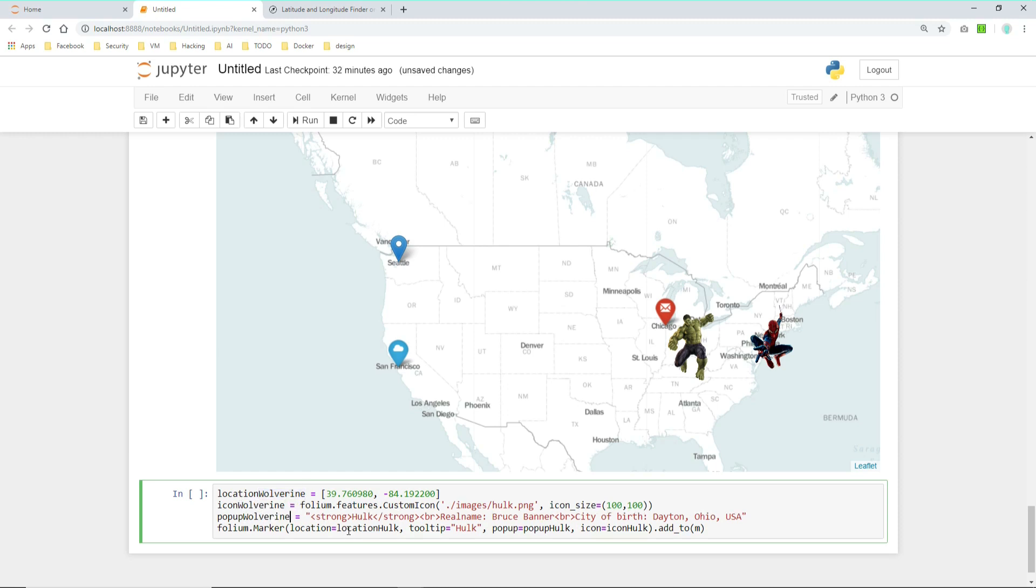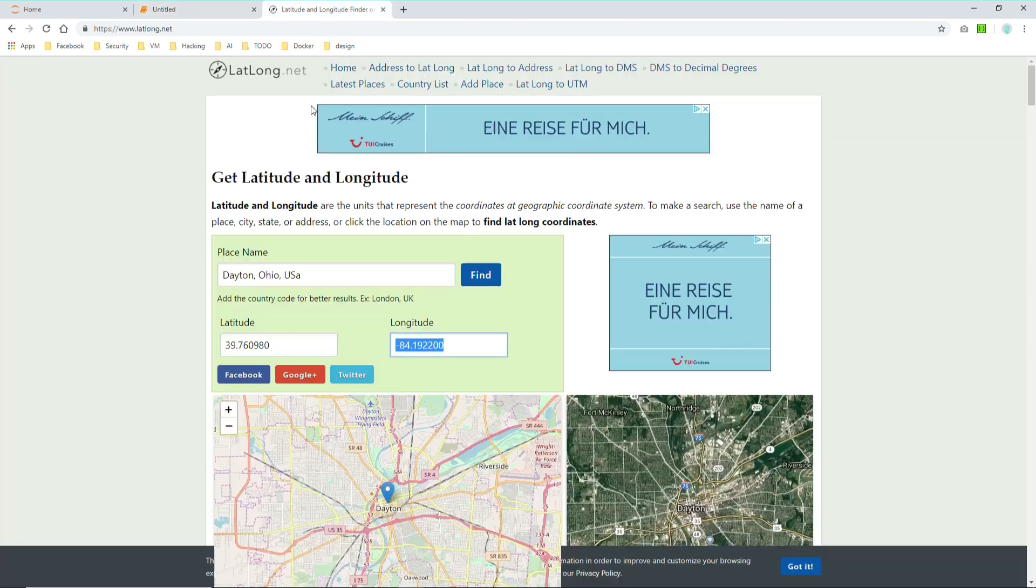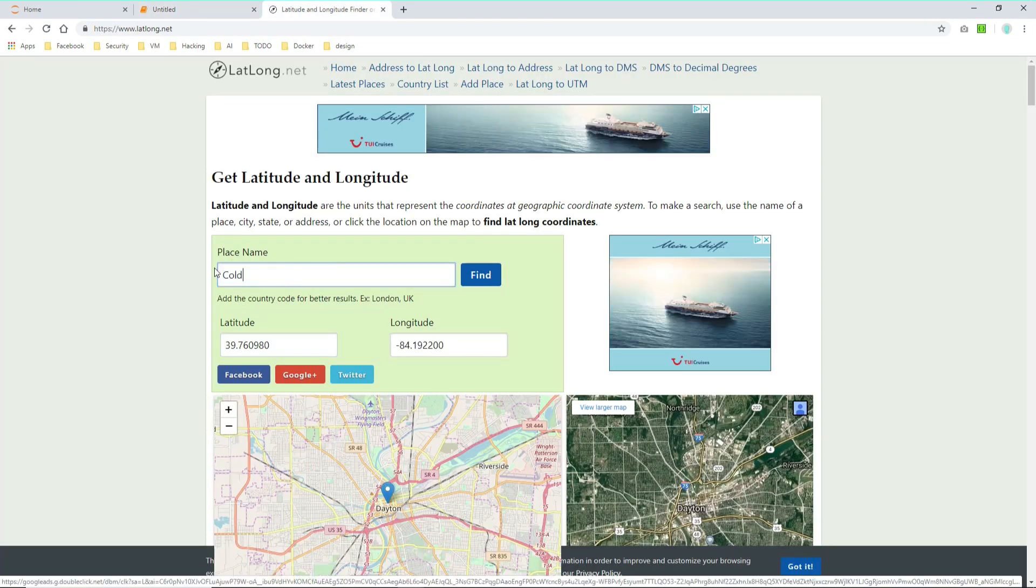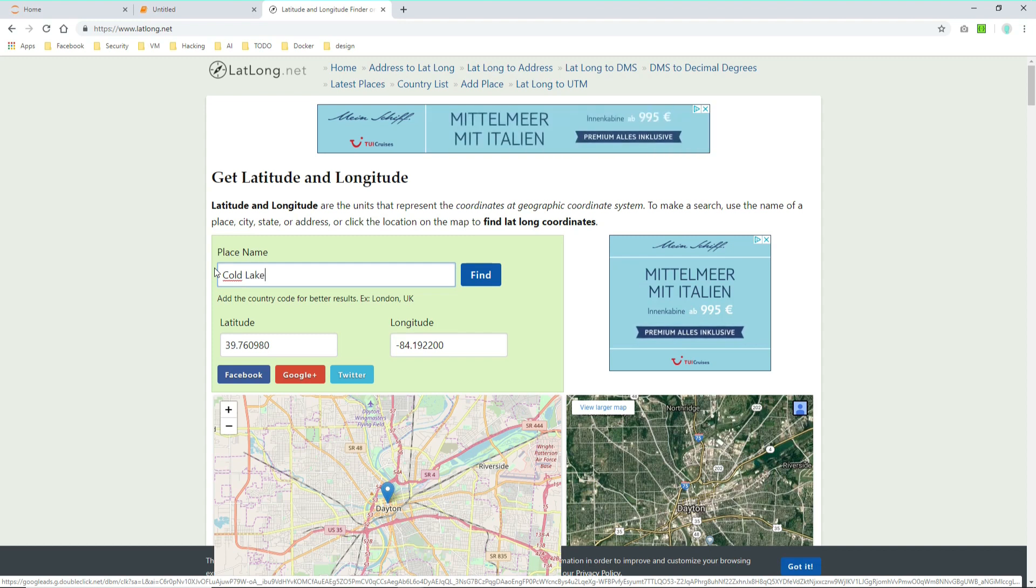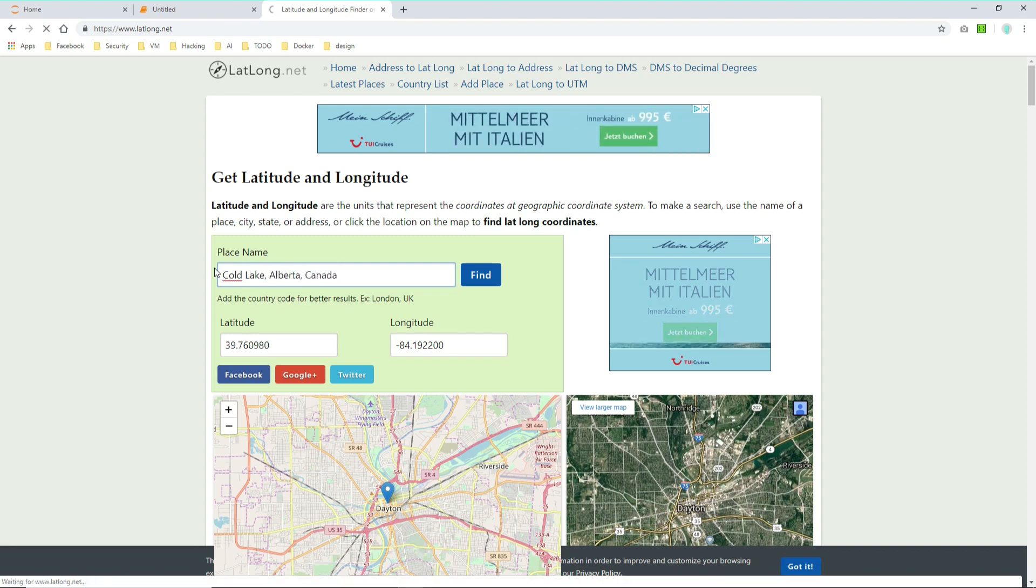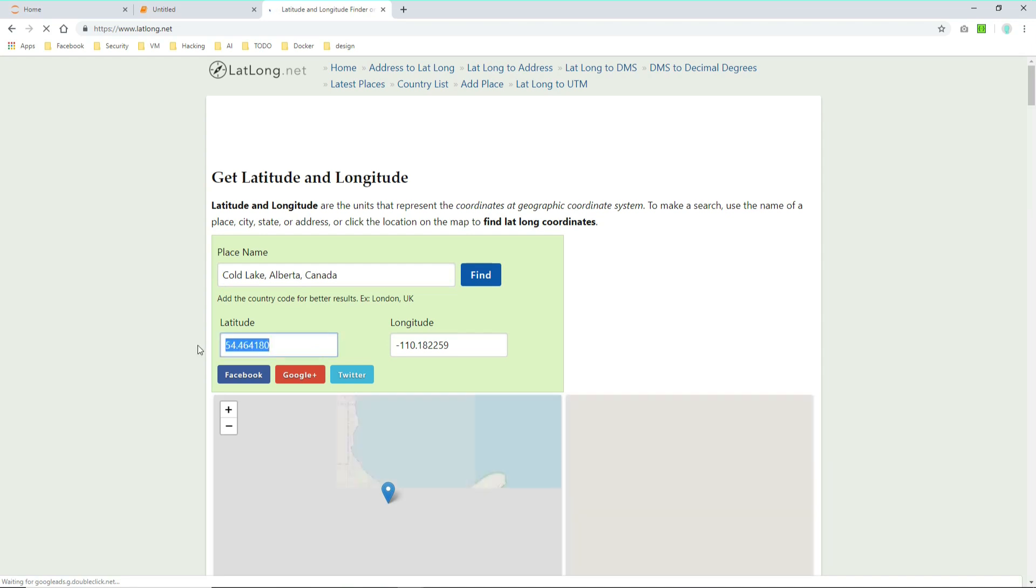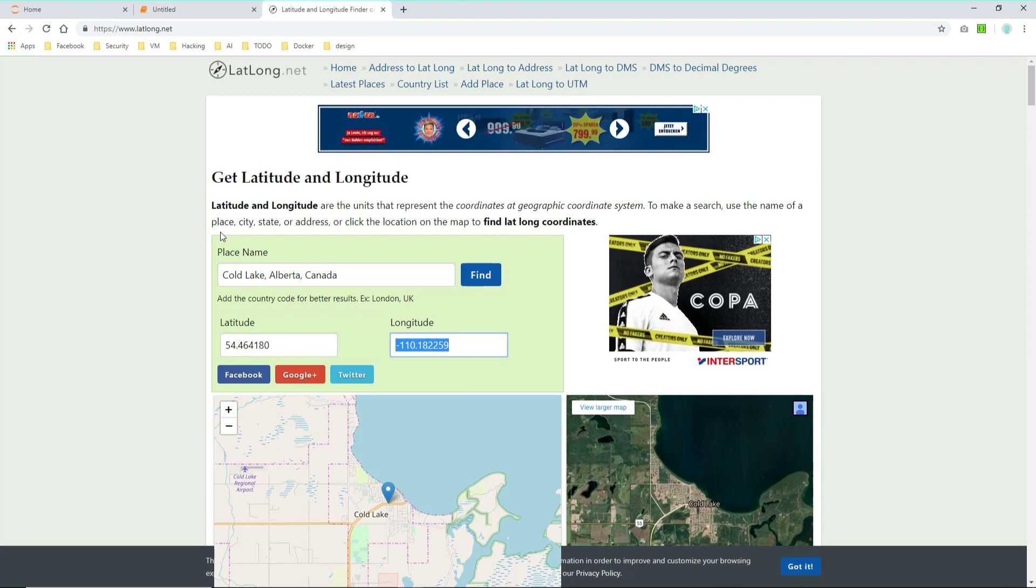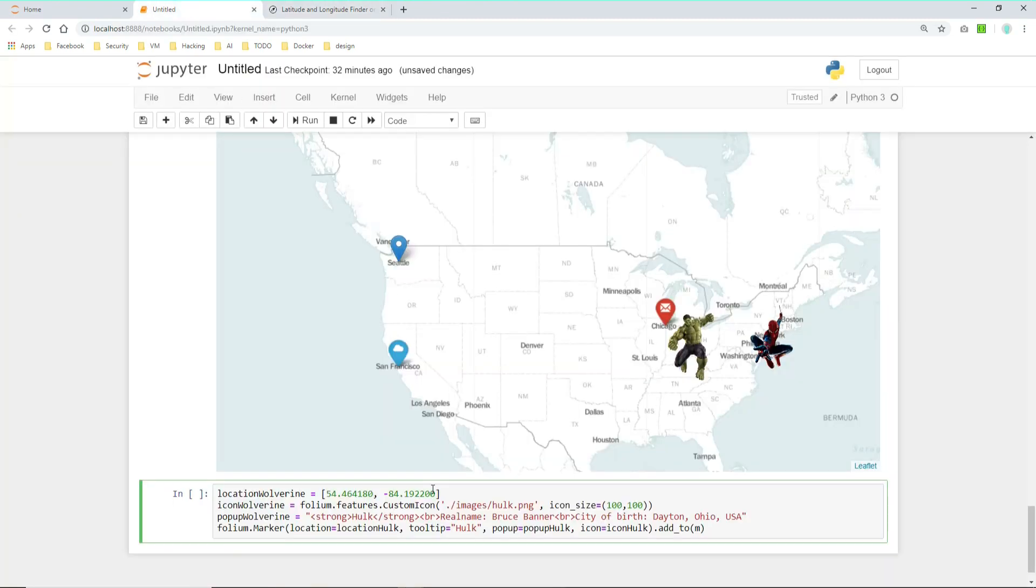And Wolverine was born in Cold Lake, Alberta, Canada. So let's have a look for the latitude and longitude. Cold Lake, Alberta, Canada. So the latitude is this and the longitude is this.